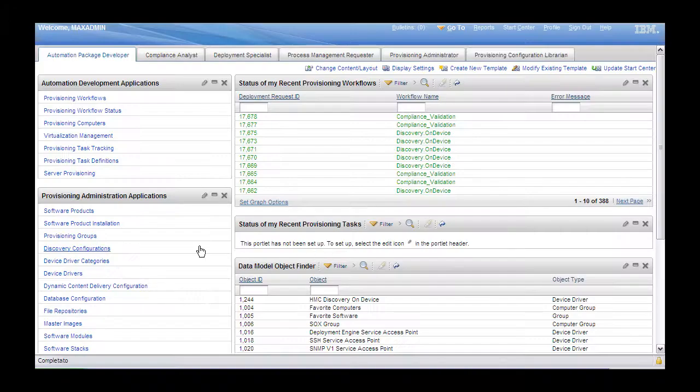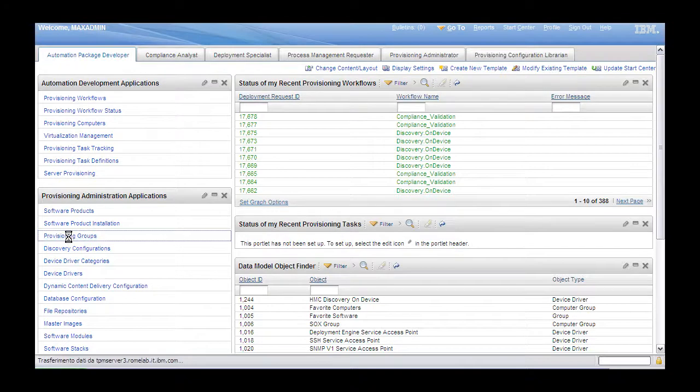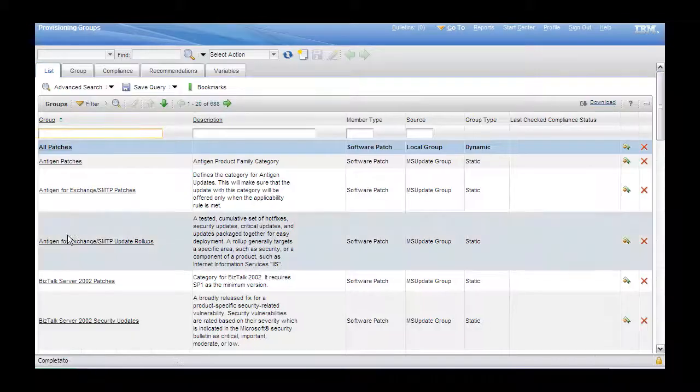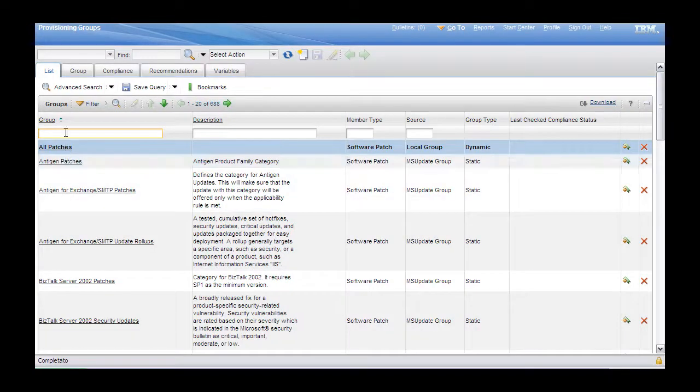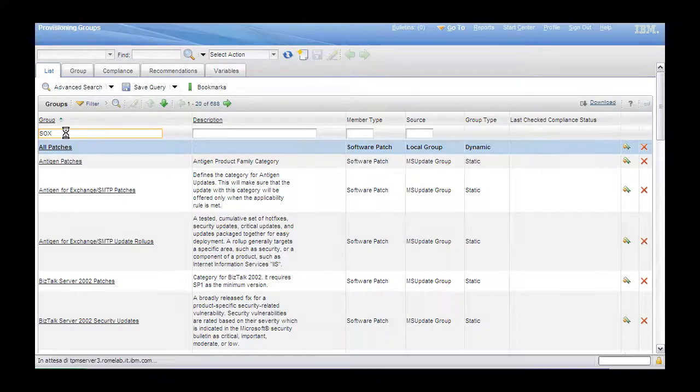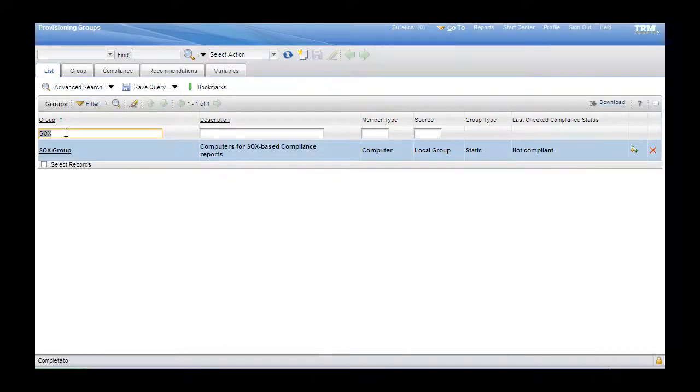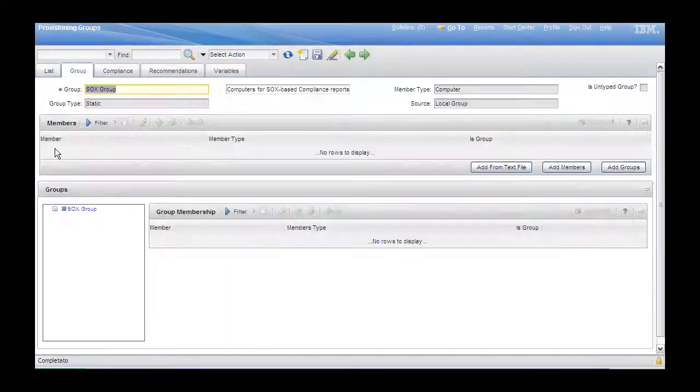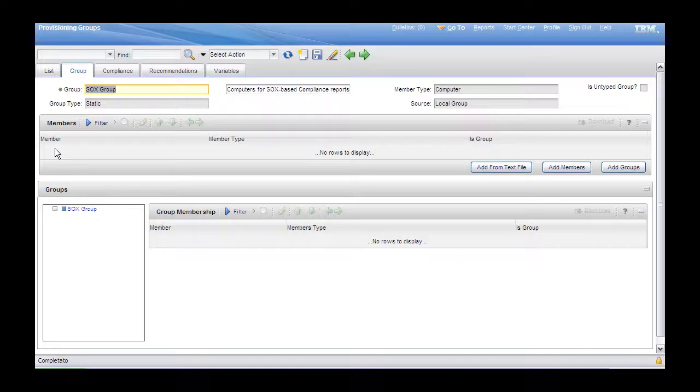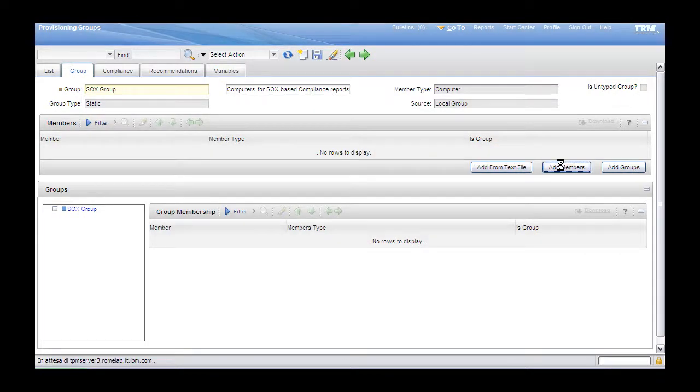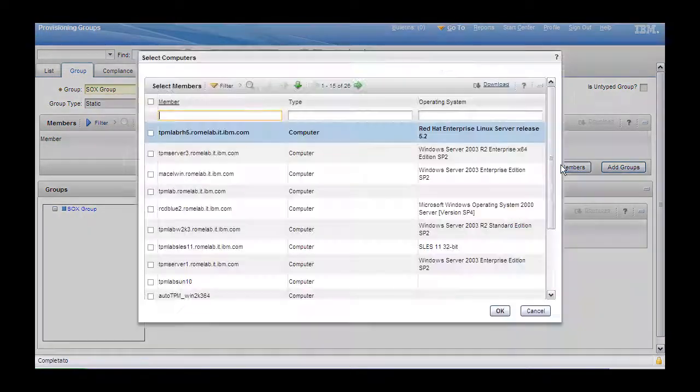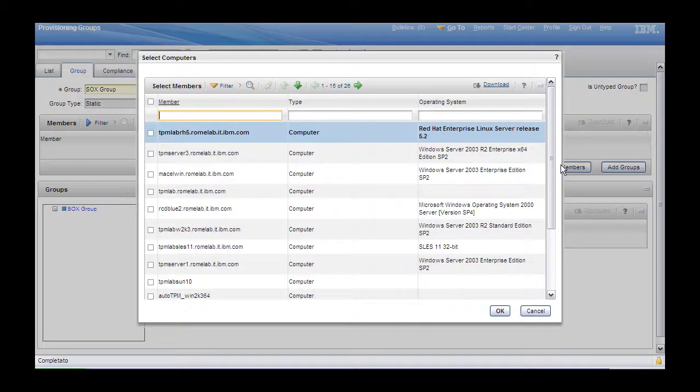Step 1. First, navigate to the Groups page. Select the SOX group and click on it. Click on Add Members to add the computers on which you want to check compliance. In our case, we add two additional computers.